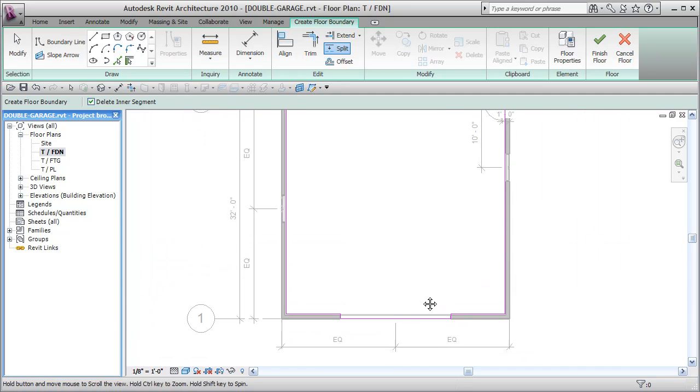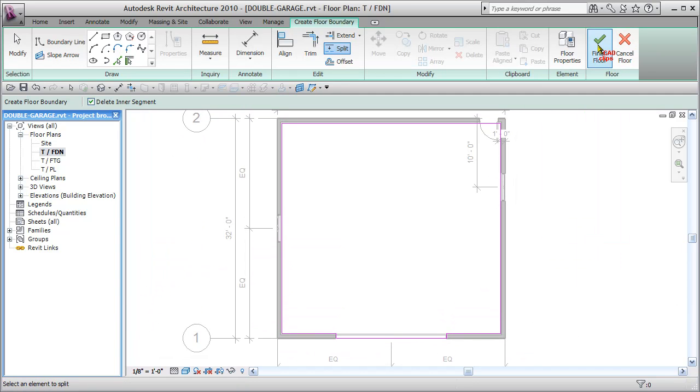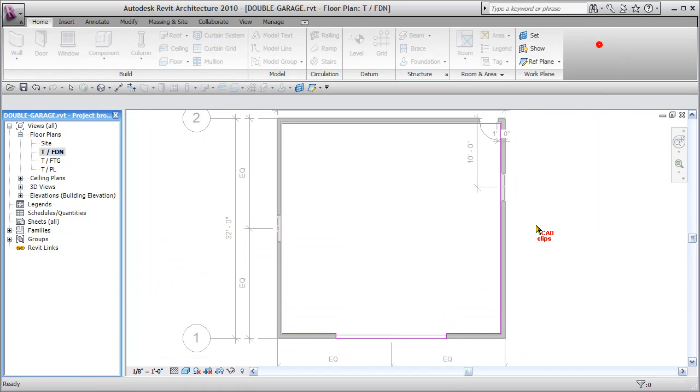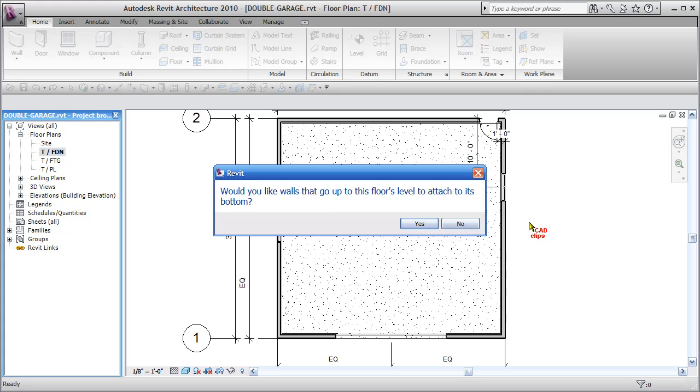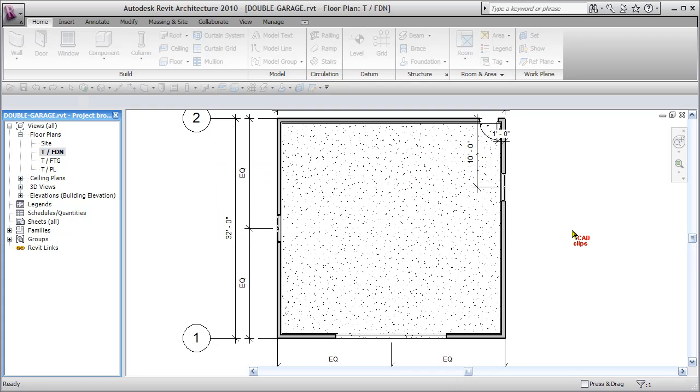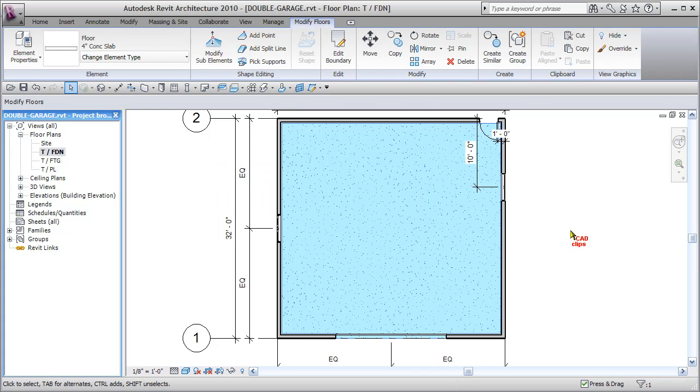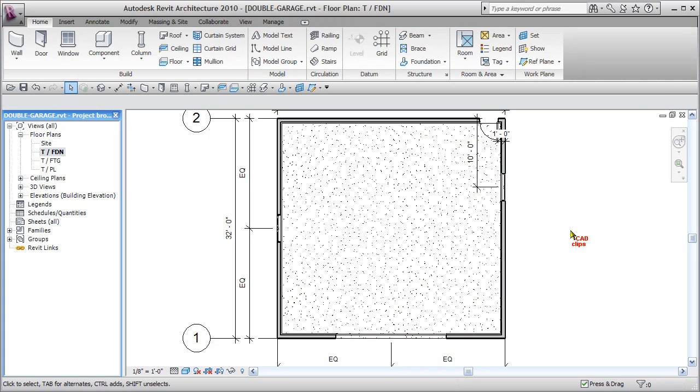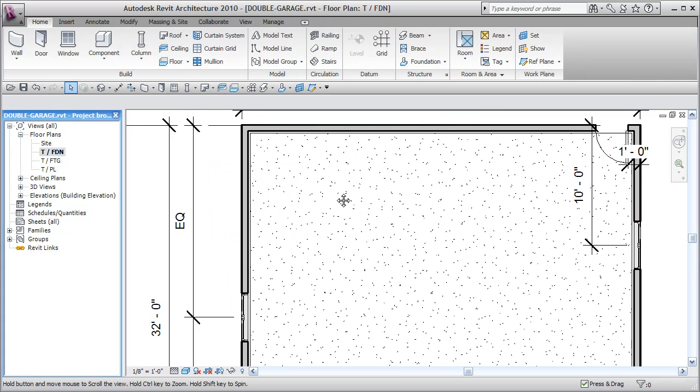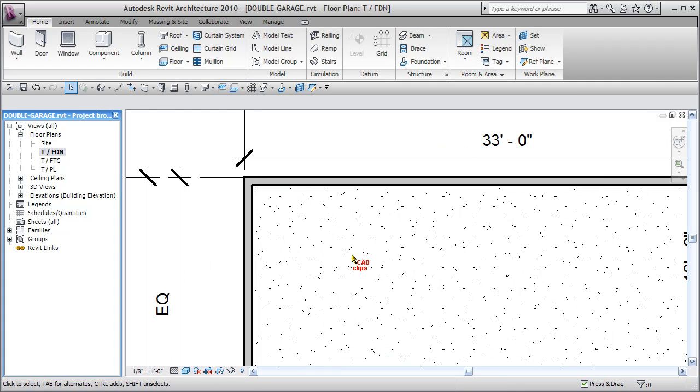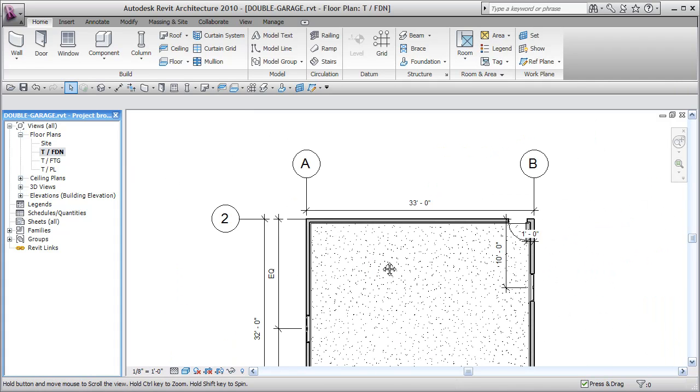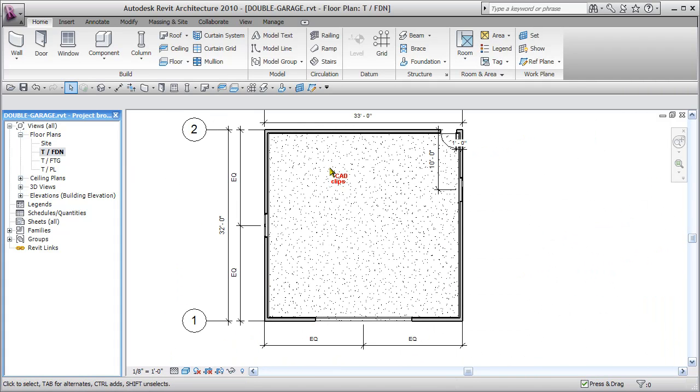Now if I wanted to, I could just say OK, finish the floor. And it's going to create that slab. Do you want walls that go up to this floor level to attach? No, I don't want to do an automatic attachment and then click out. Now you can see that floor slab below. That's sitting right there, which is perfect.